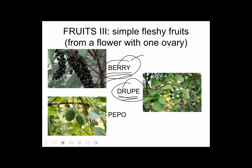The pepo is a special fruit, kind of like a berry, except it has a leathery rind that's a little bit firm on the outside. Cucumbers, squash, pumpkins, and watermelons are all pepos. It's only found in one family — the Cucurbitaceae, the gourd family. It's a neat family, not especially common, but it's nice to recognize it as a special kind of fruit.